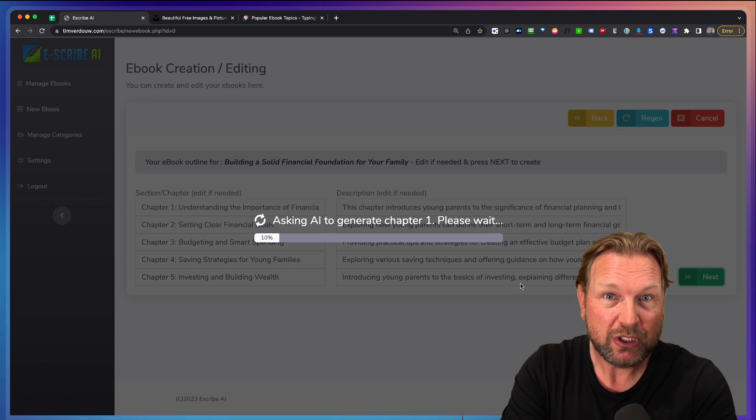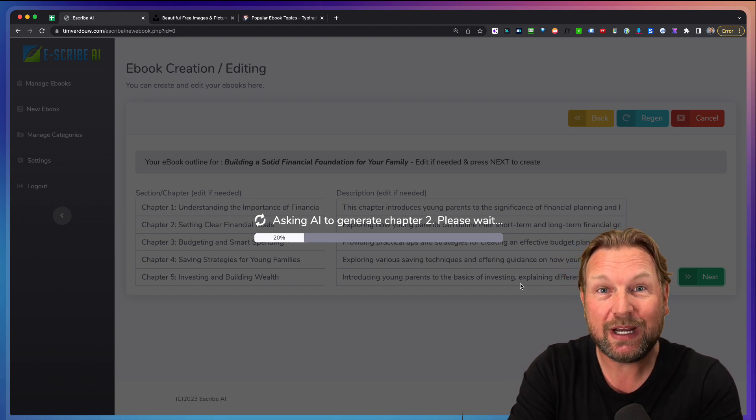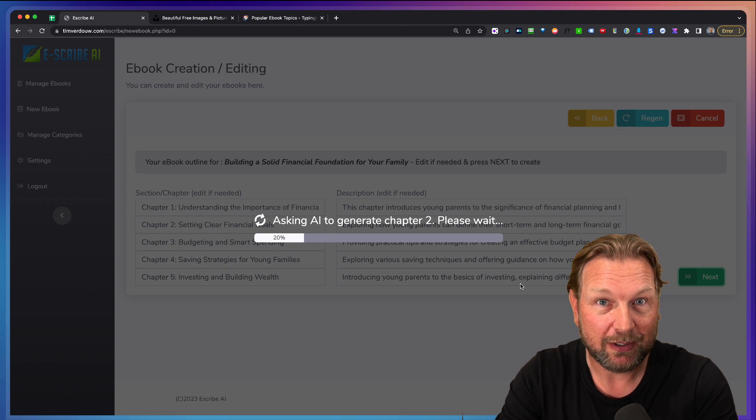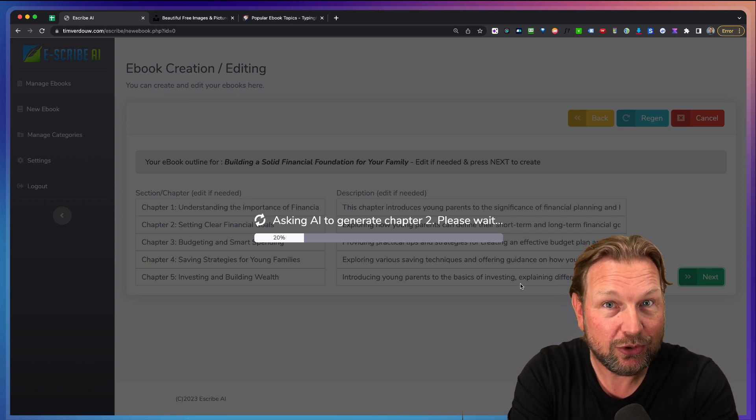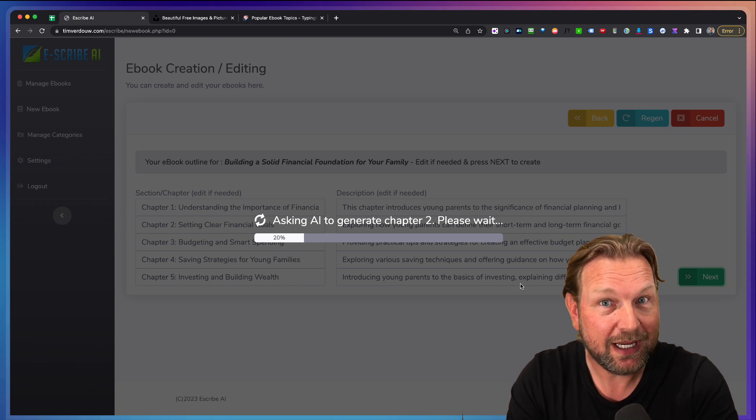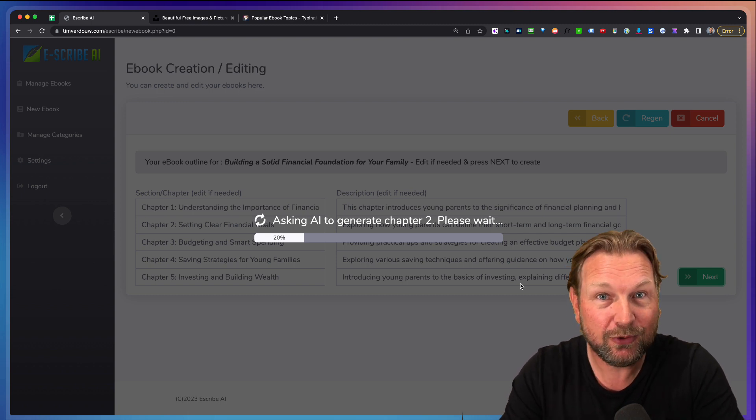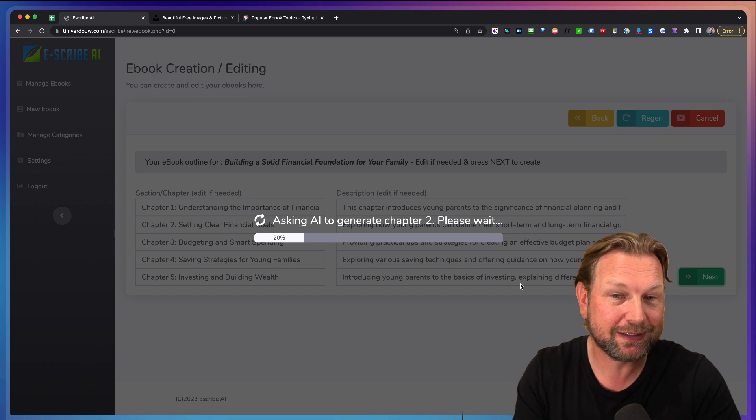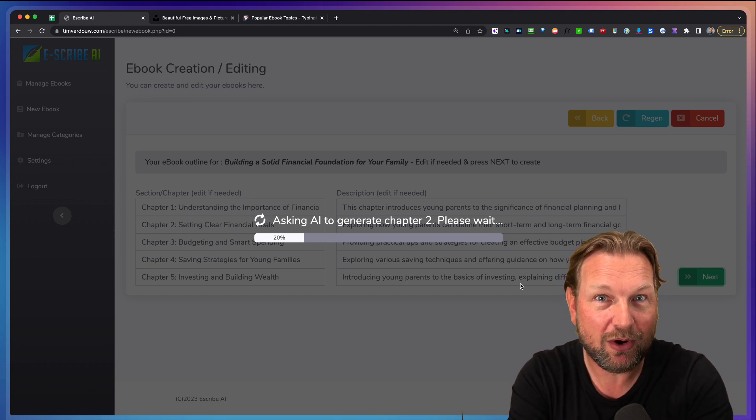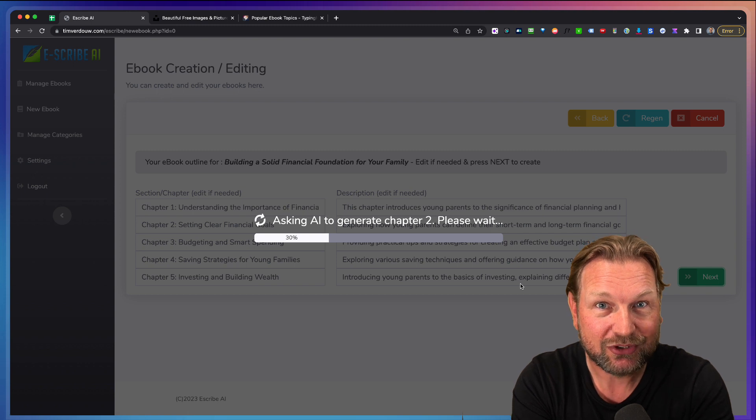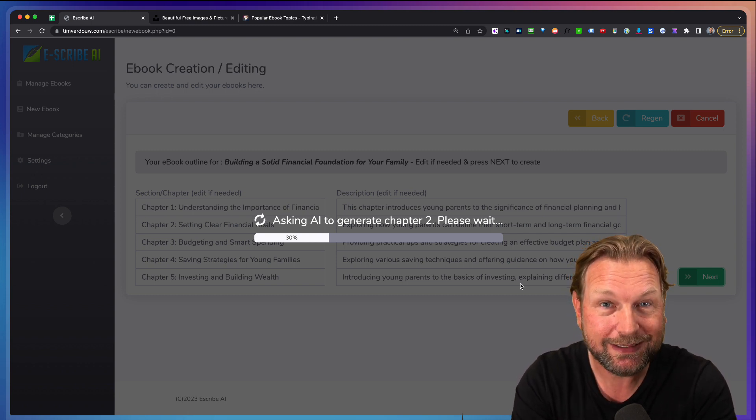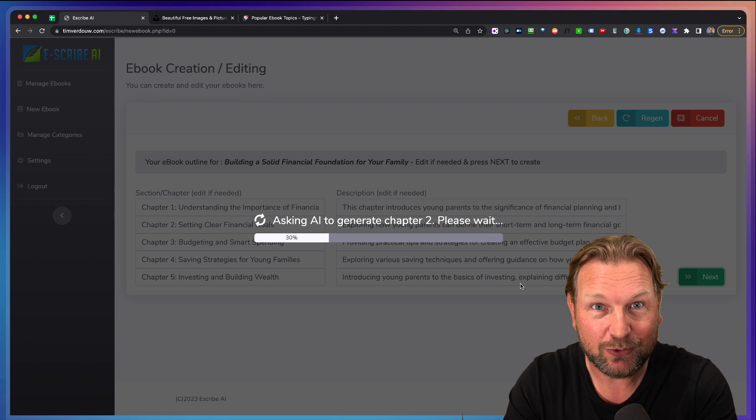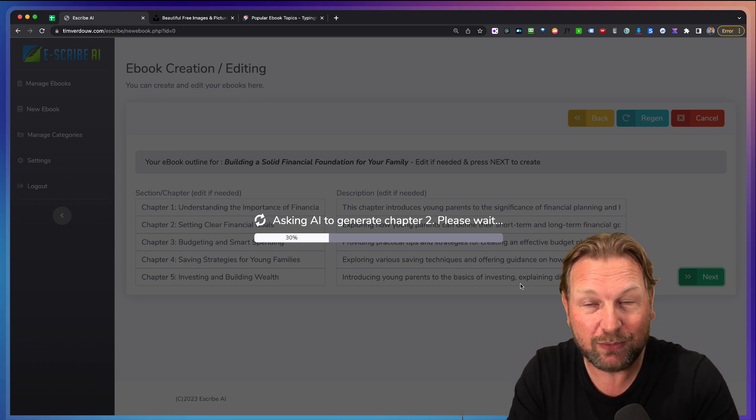The cool thing is when you set up this software, you can choose that the users that will register on your website will use their own API key from ChatGPT, or if they're going to use your API key. So if you say they can use their own API key, you have no ongoing cost and you can still sell memberships because the cost of the API is not much. So they can create books for just a few pennies and you don't have to pay a few pennies.